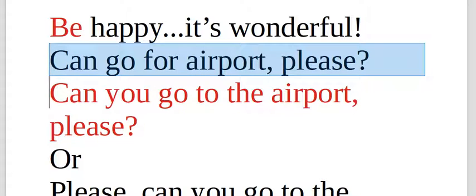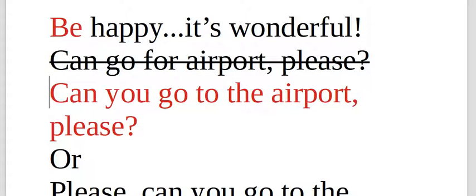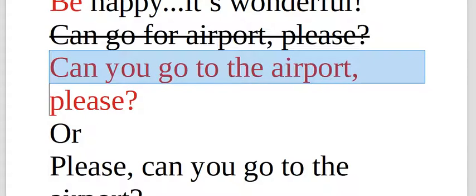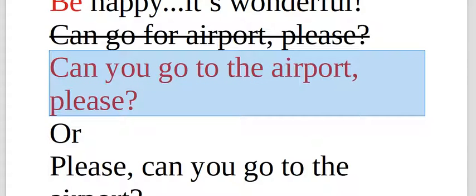Can you go for airport, please? That's incorrect. Can you go to the airport, comma, pause, please. Or please. Can you go to the airport? Question.